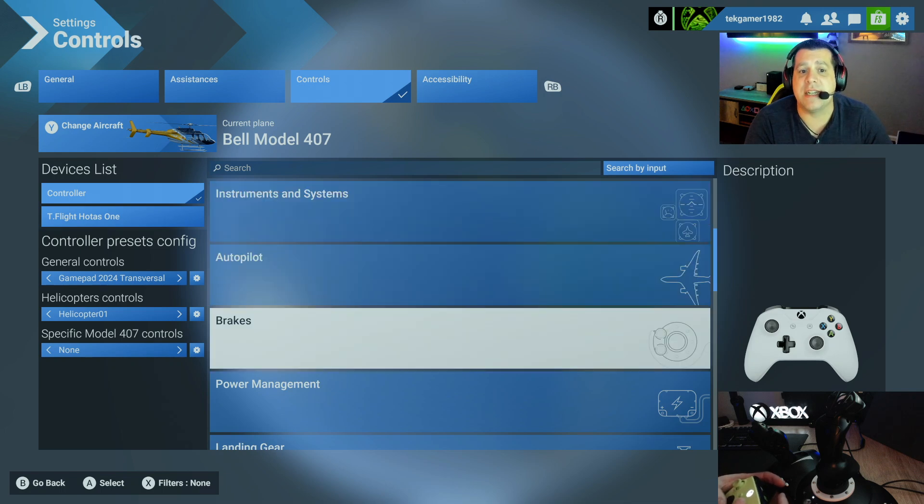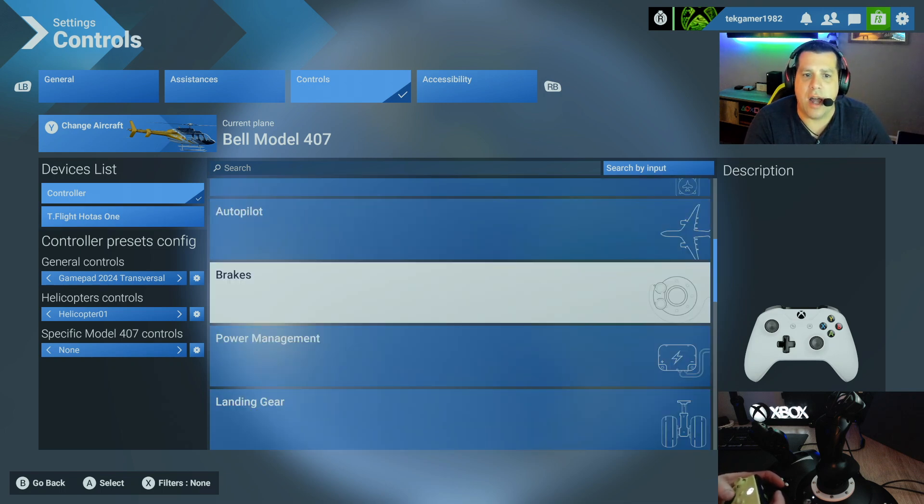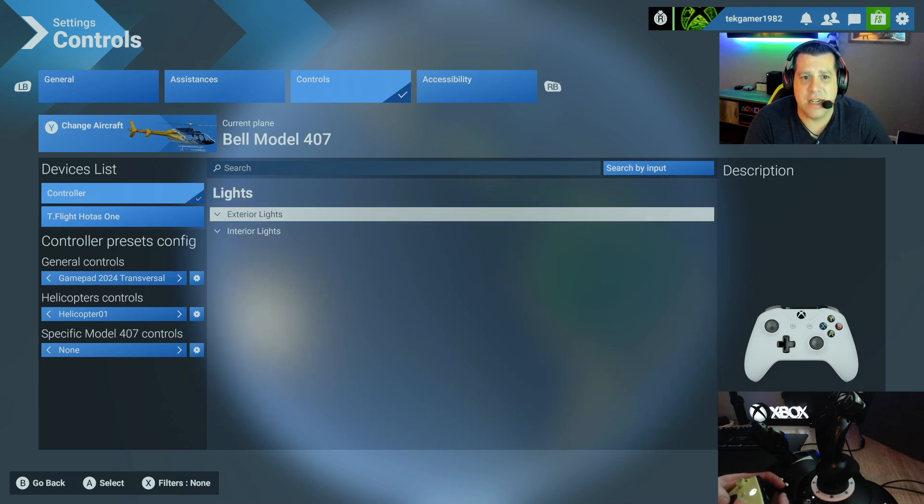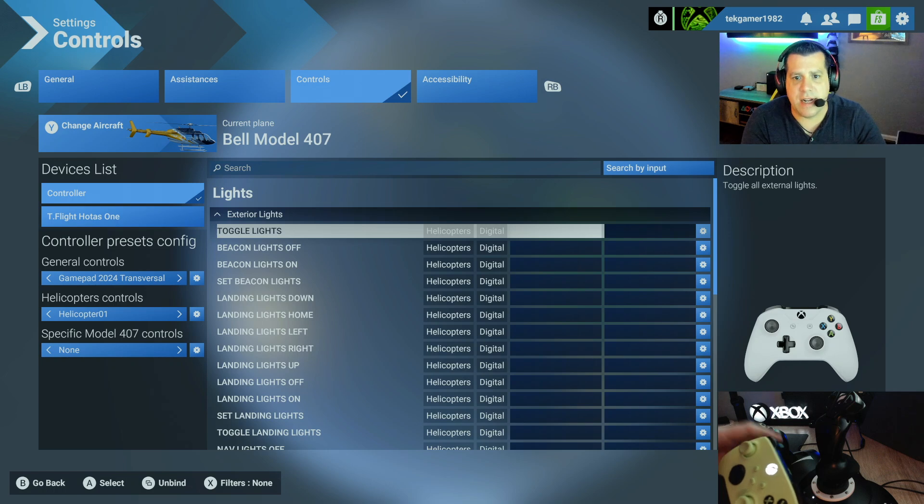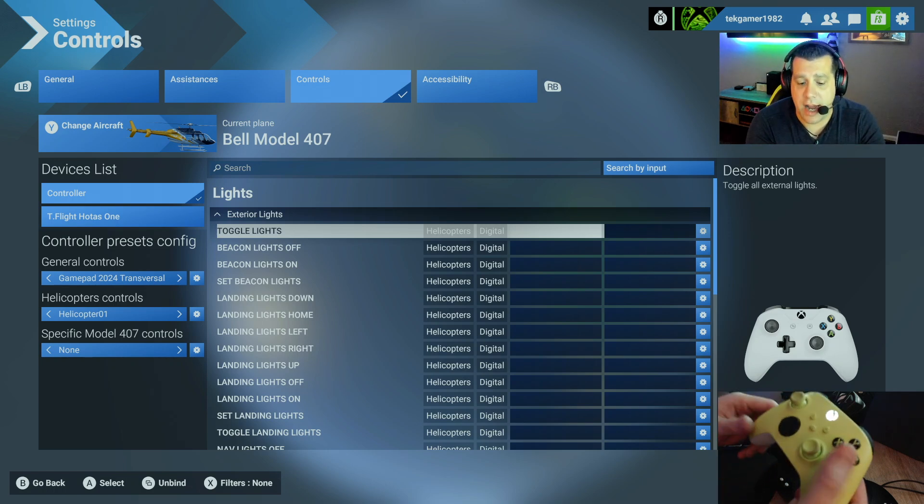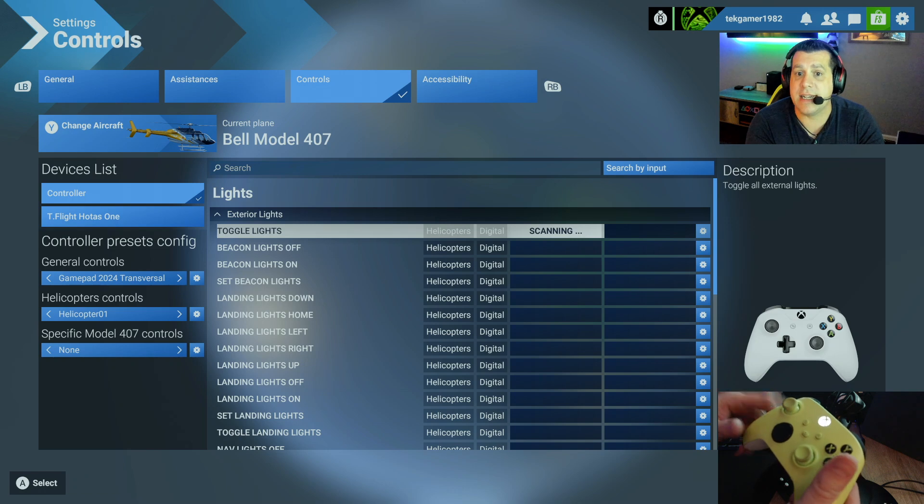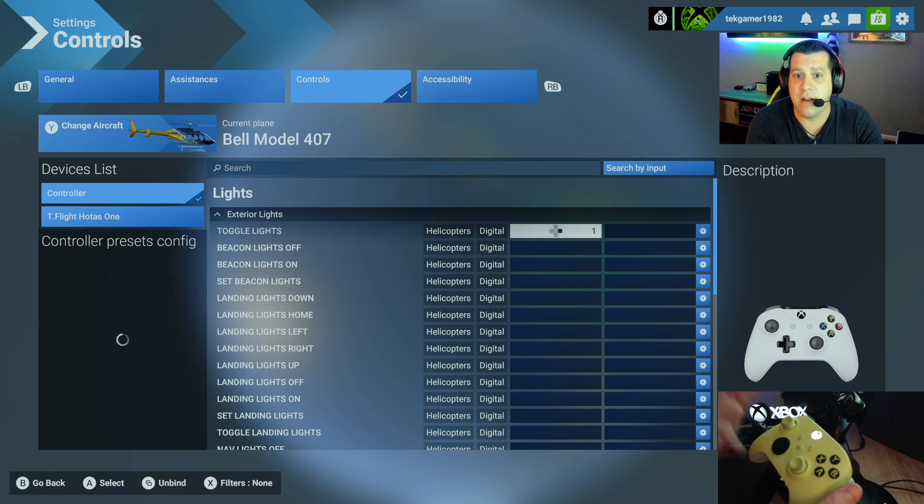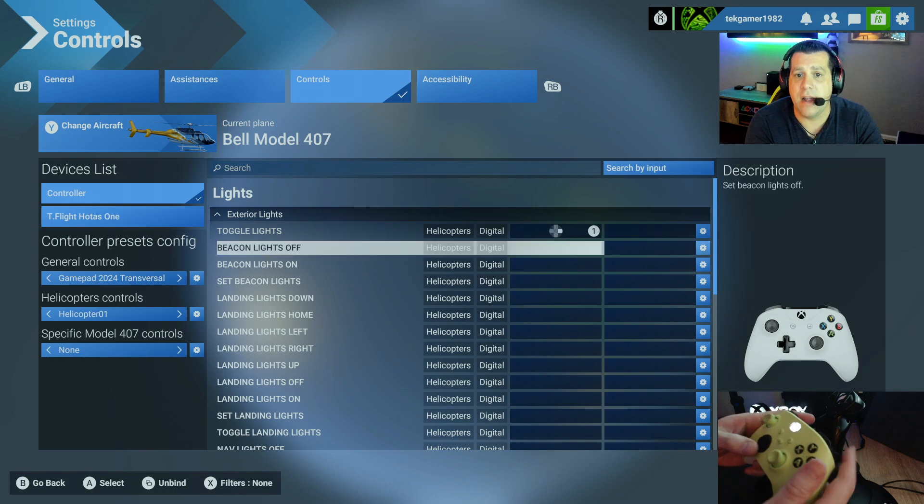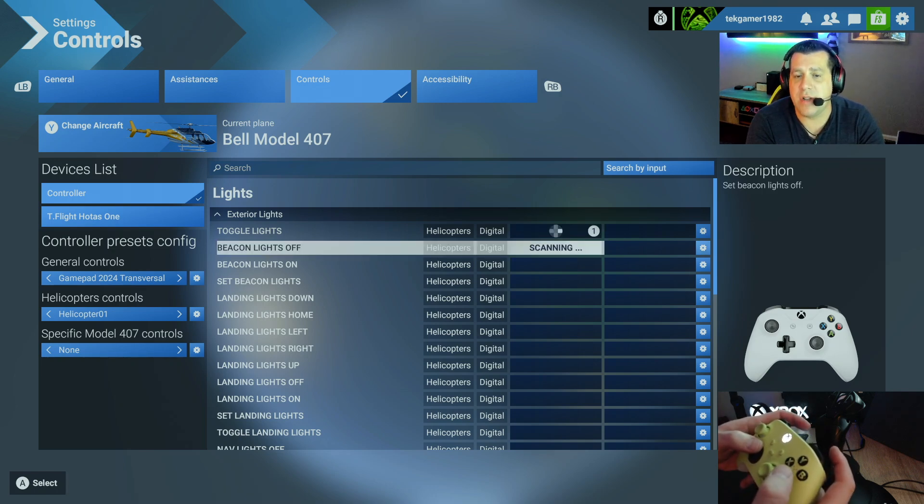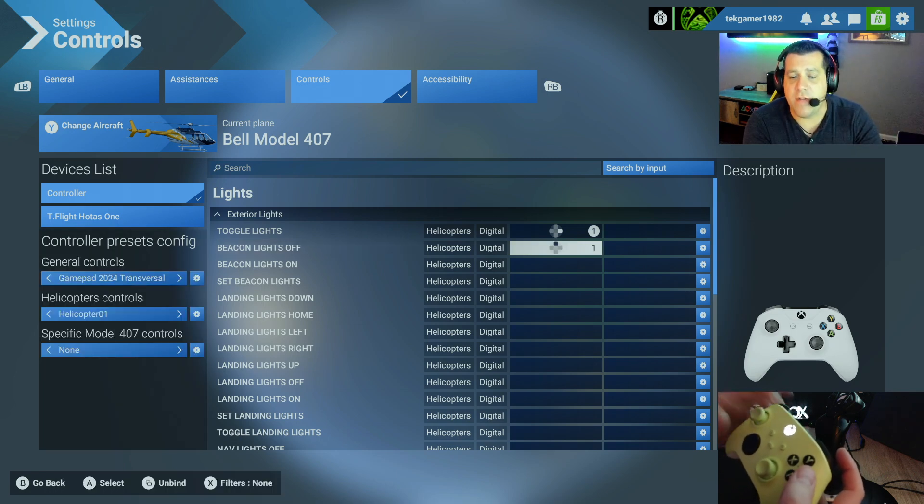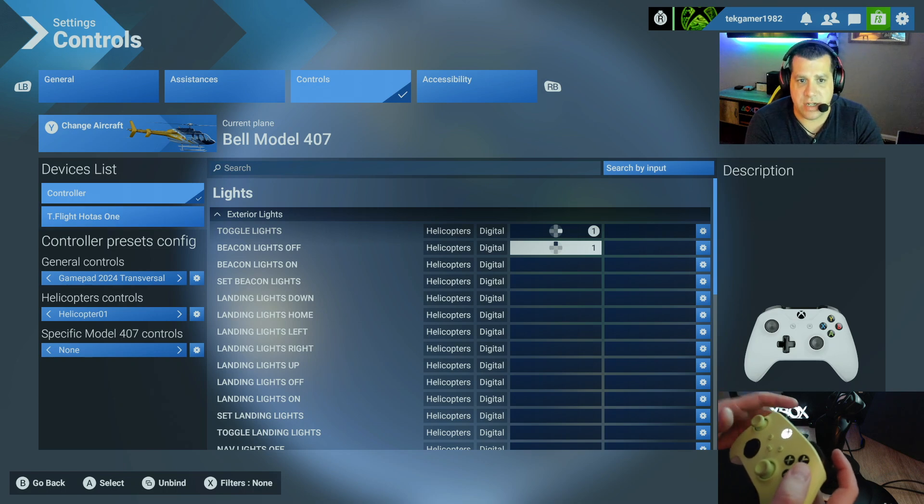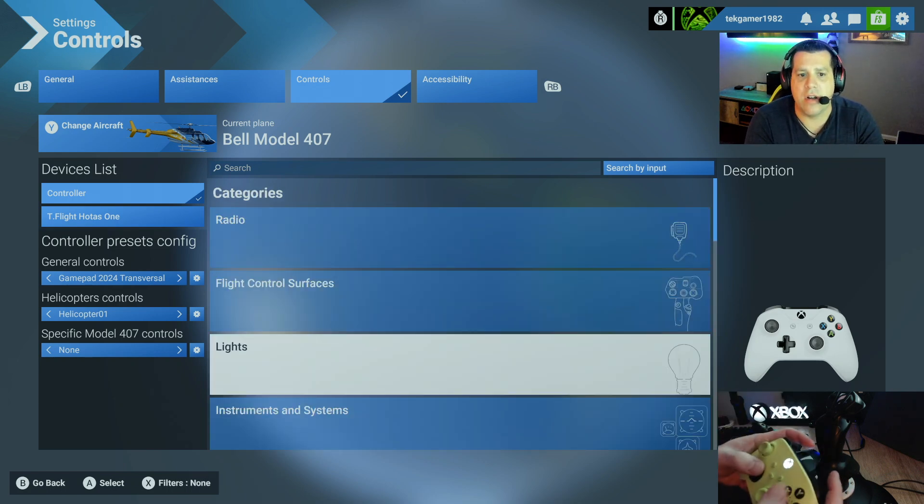For purposes of this example, I'm going to show you, we'll use lights. So exterior lights, toggle lights, this is a good one. You can set a button to turn all the lights on and off. So to set a button, you're going to go ahead and press A on the controller. It's going to say scanning. Now select your button. I'm going to use d-pad right. Now it's set. And as you can see, you can see it there. Beacon lights off. We'll do the same thing to show you again up. And there you go. You've now assigned actions, buttons to those actions.